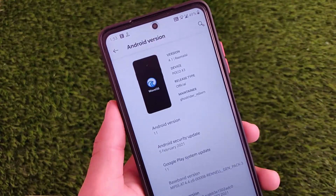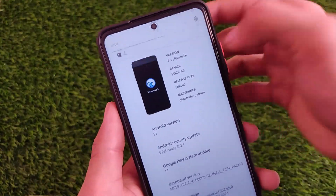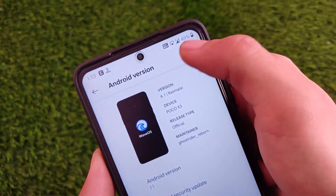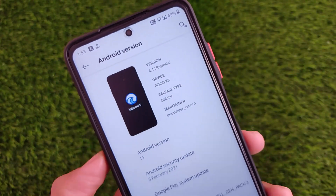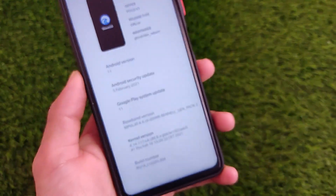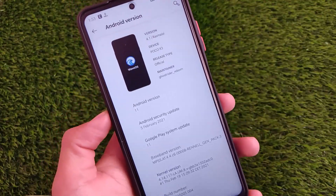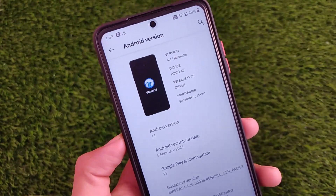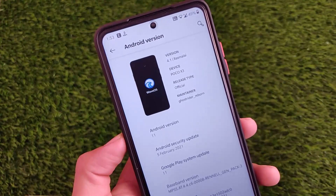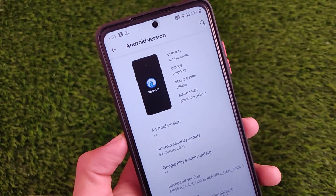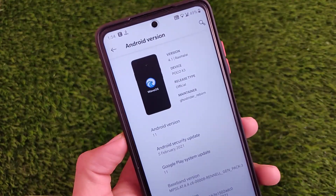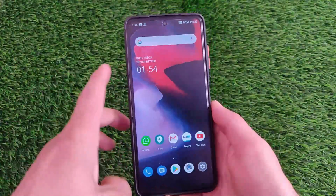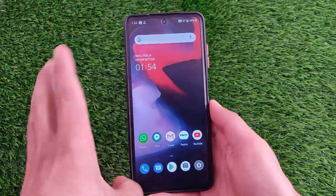We have installed it on our POCO X3. It's available for the Redmi Note 8, Redmi Note 9S, Redmi Note 9 Pro, Redmi Note 9 Pro Max, POCO M2 Pro, POCO X3, and a lot more devices. For some devices it's an official build. This is the 4.1 version, which looks quite good and impressive. I'm not going to cover installation right now — just sharing some things about this Wave OS installed on our POCO X3.